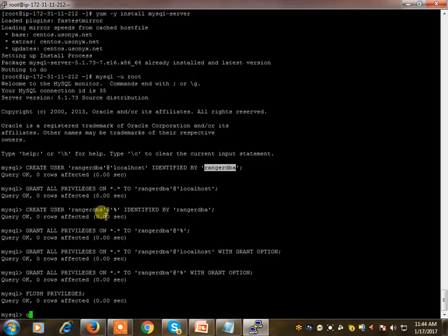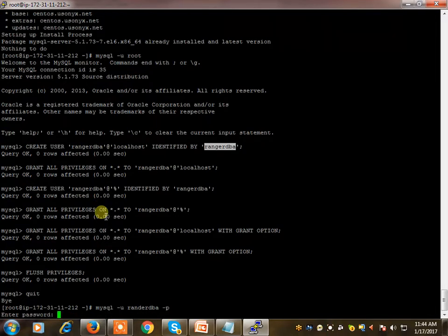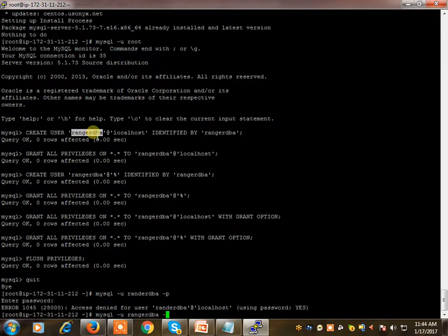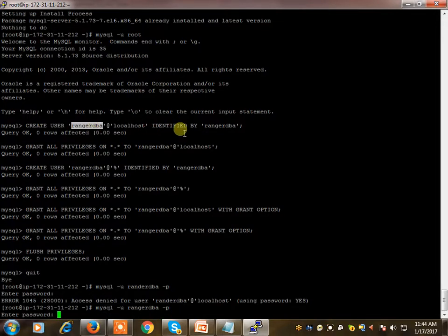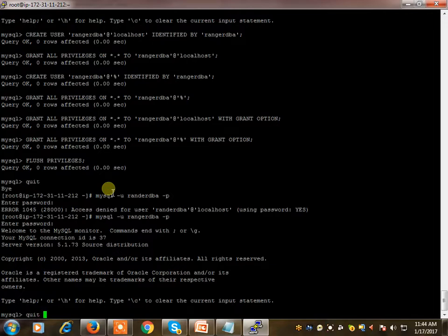So we have created the user ranger_dba with the password and granted the required privileges. I'm exiting and verifying whether it's working by logging in as ranger_dba with the password. There was a typo earlier but now I am able to log in with this user, which has full privileges. So one part of the prerequisites is done.